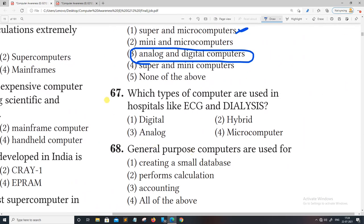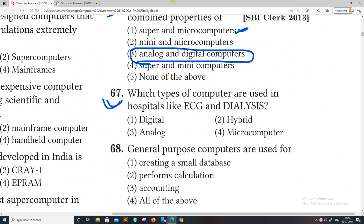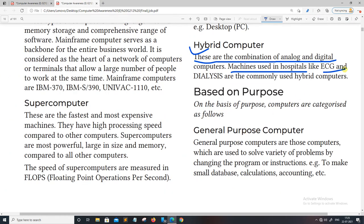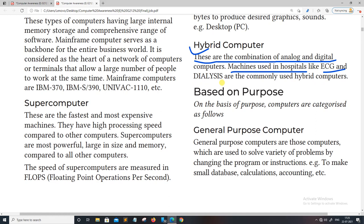Which type of computer is used in a hospital? Hospitals use machines like ECG and dialysis — the answer is hybrid computer.